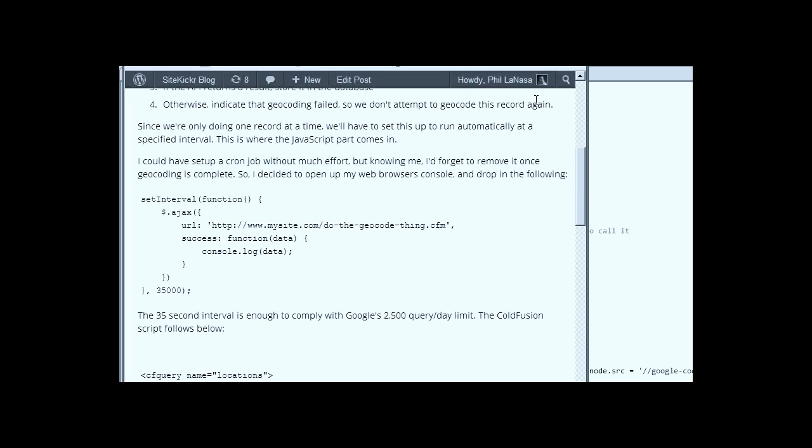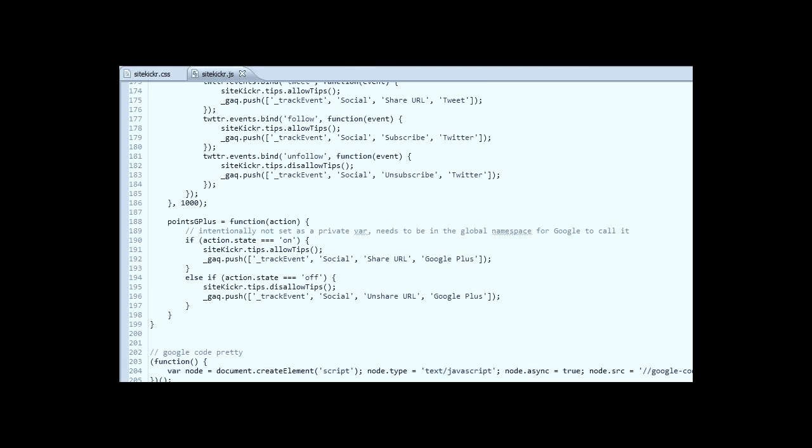Google makes it pretty easy, as usual. You just include the JavaScript file. You can even serve it right from their servers. As you can see at the bottom here, my usual convention is to asynchronously load JavaScript as far down as possible. So at the bottom of my main JavaScript file, I've asynchronously loaded up Google PrettyFi.